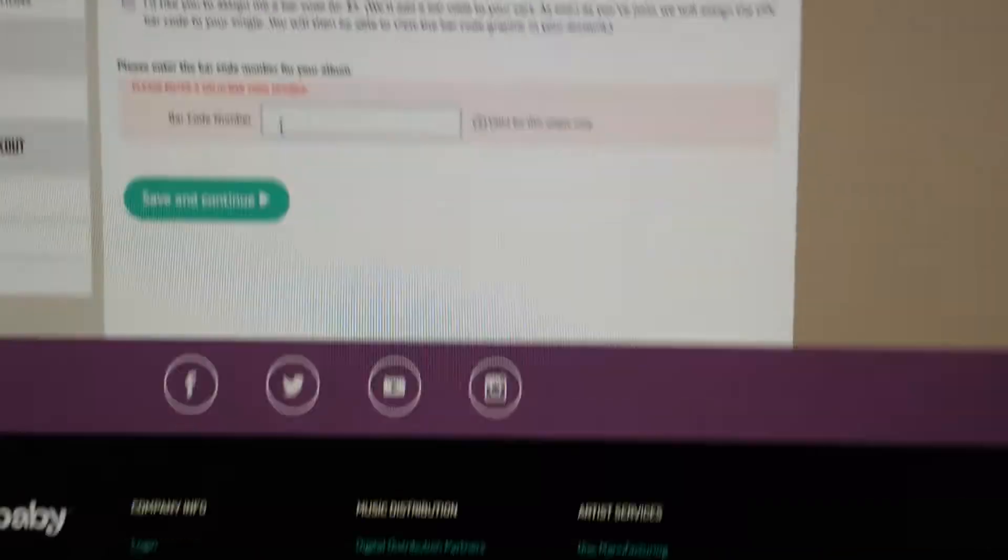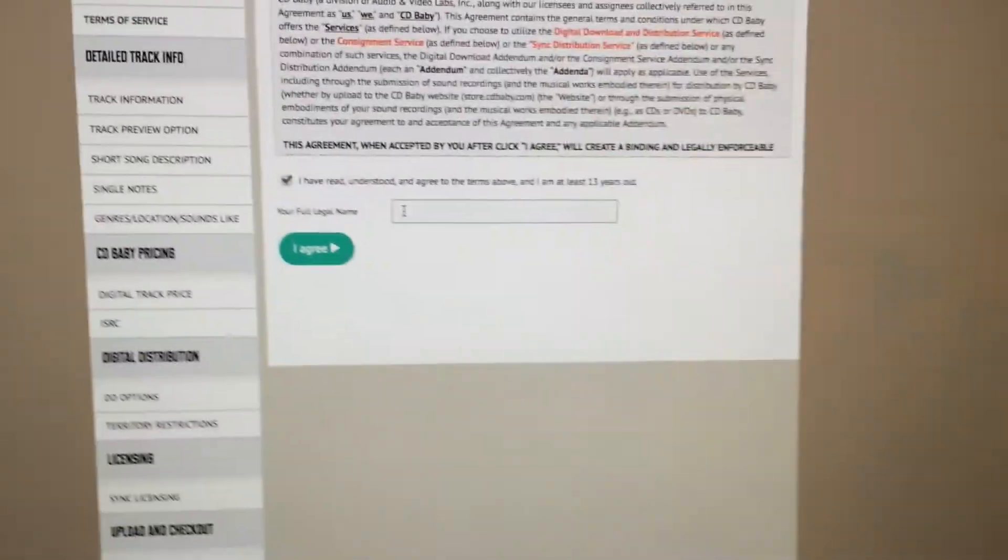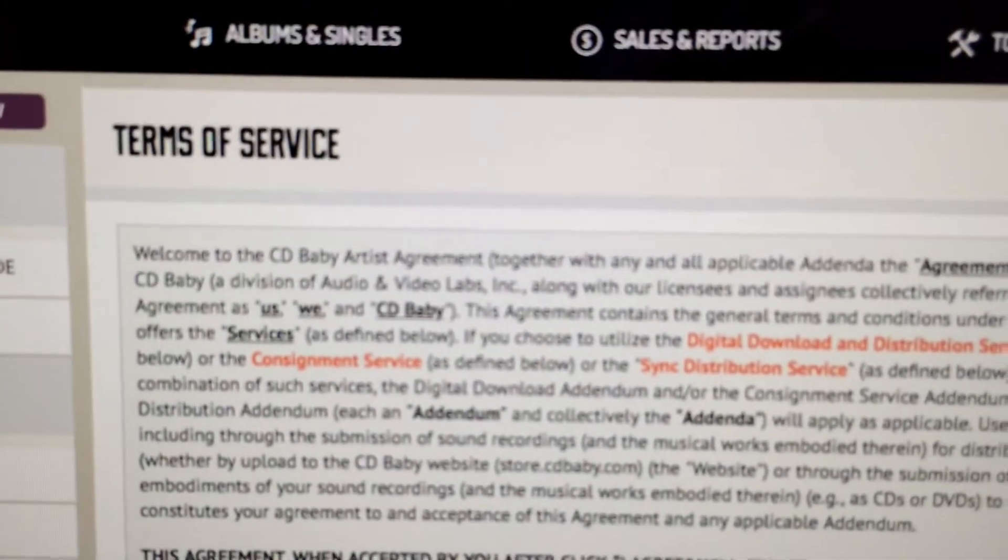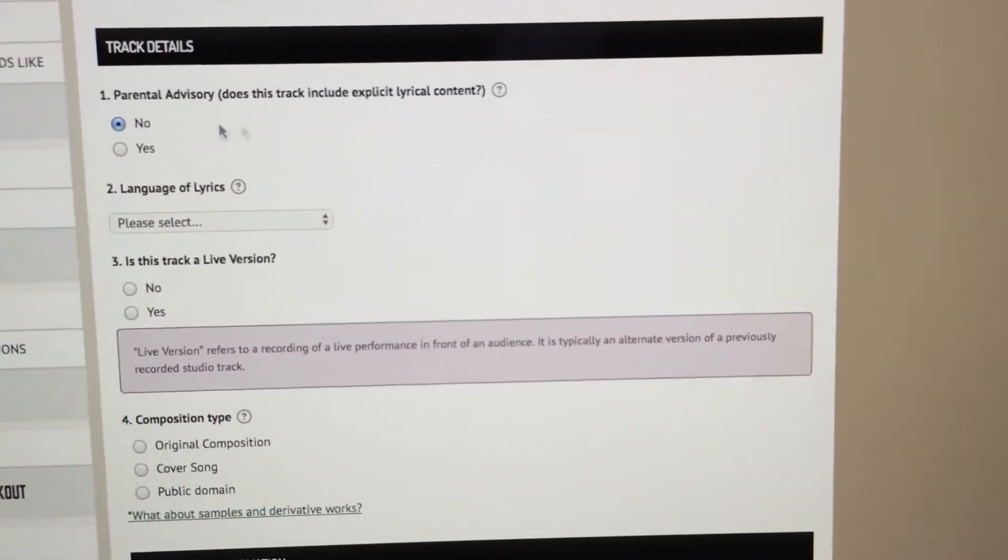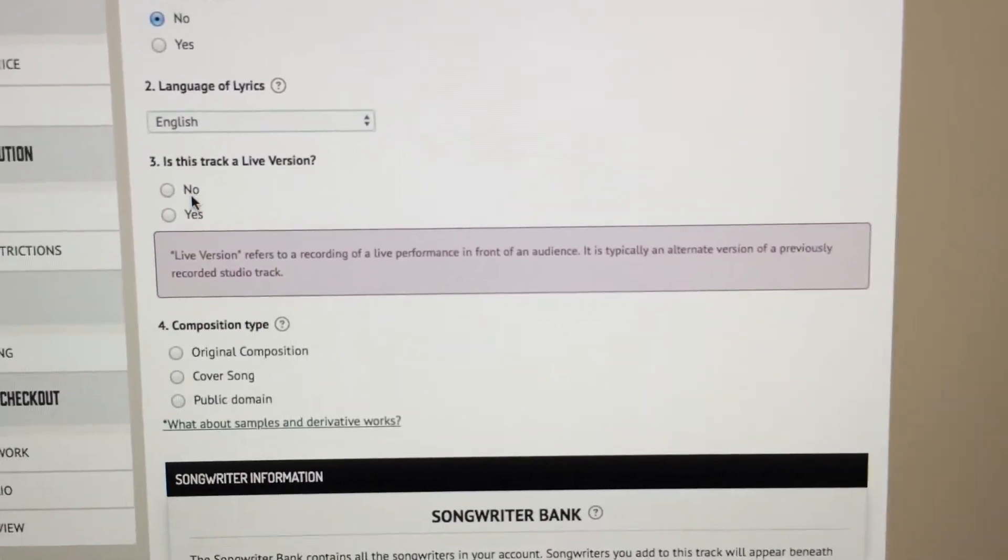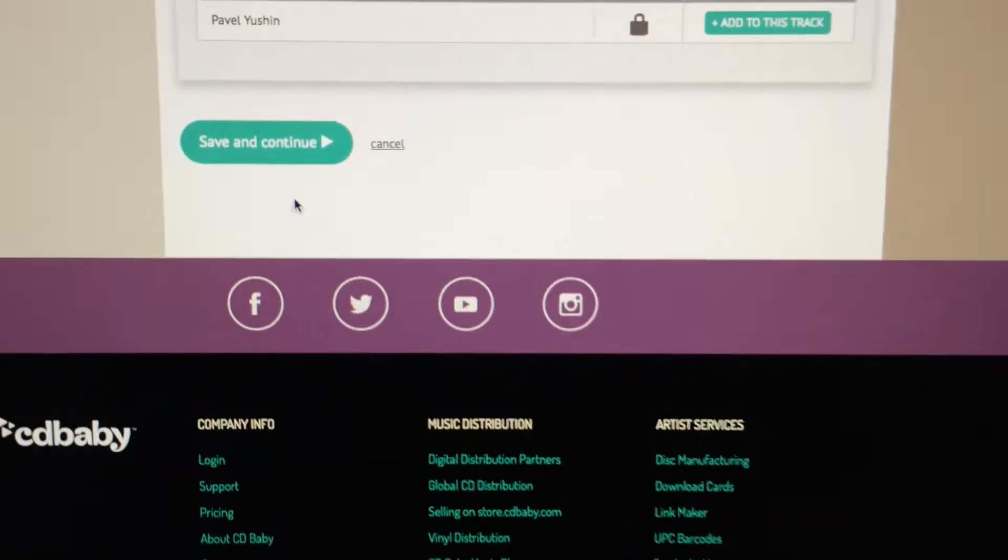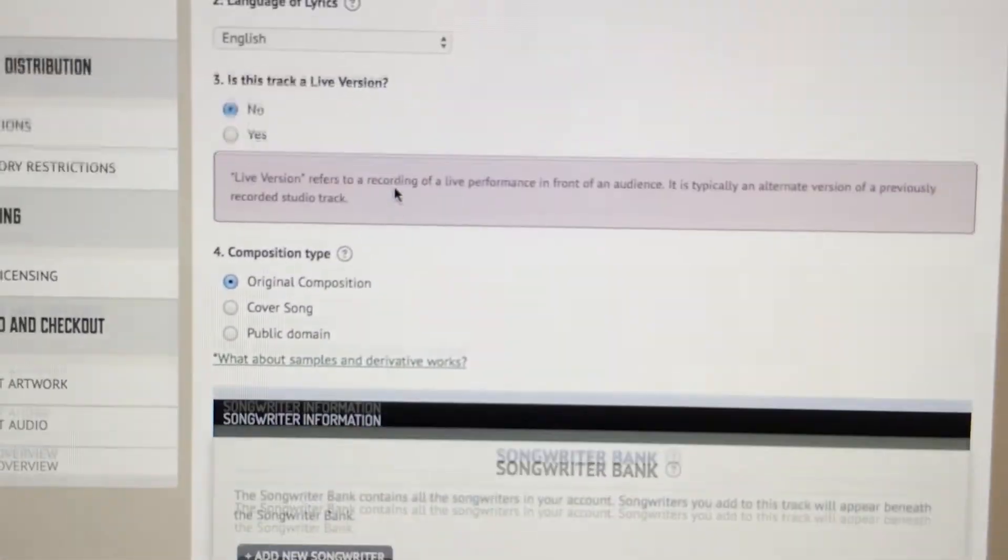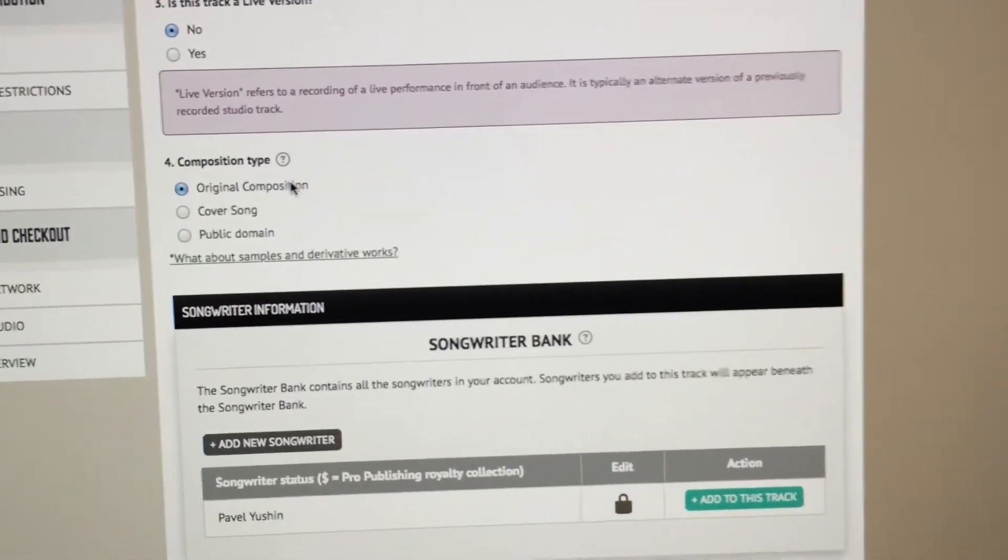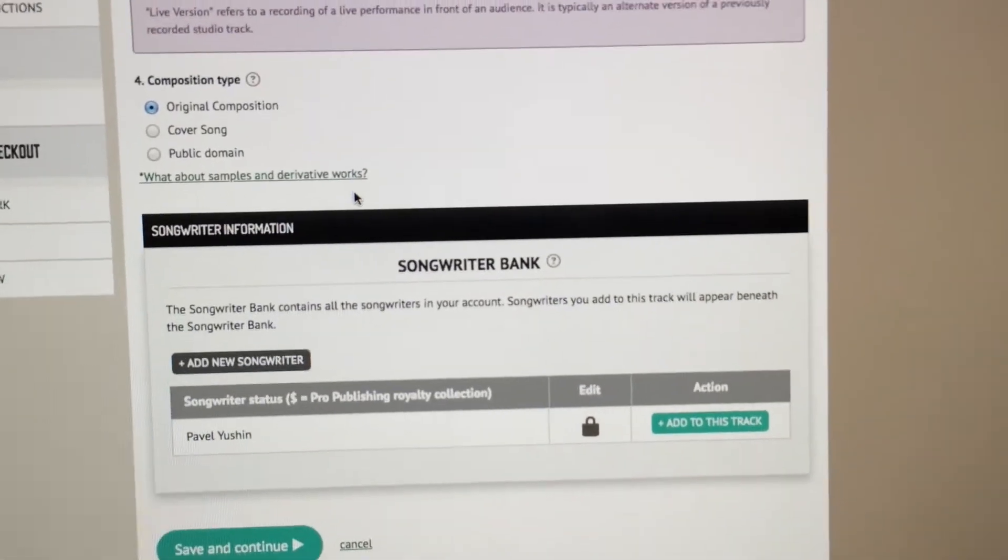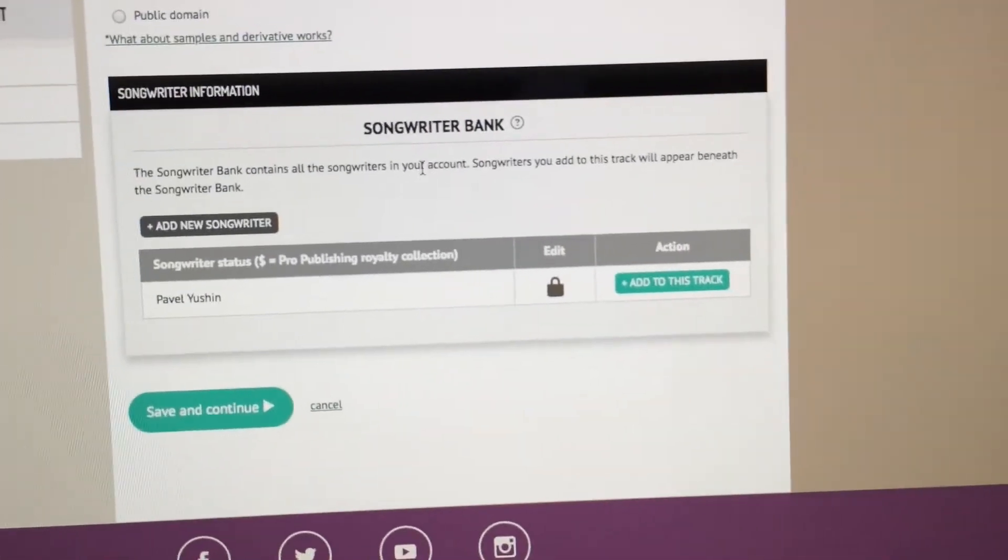We're just gonna save and continue. I'm gonna put the barcode later on. Full legal name, read the agreement, make sure it's fine with you, the terms of service. It's pretty standard. Parental advisories - track details, mine is not, it's pretty basic. Language of lyrics English, is this karaoke version no. It was recorded in the home studio. Composition type, it's original composition, it's not a cover, it's not in public domain. Mine is original and there's no samples and it's not a derivative.